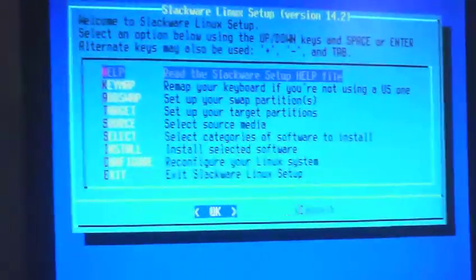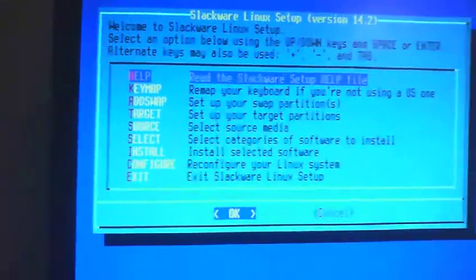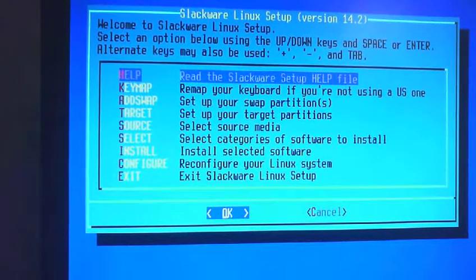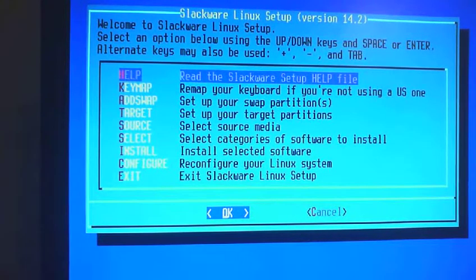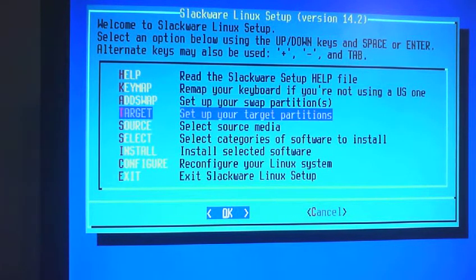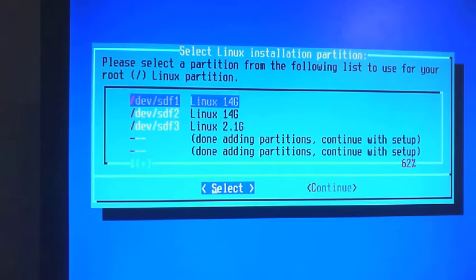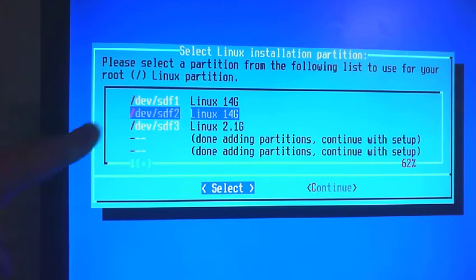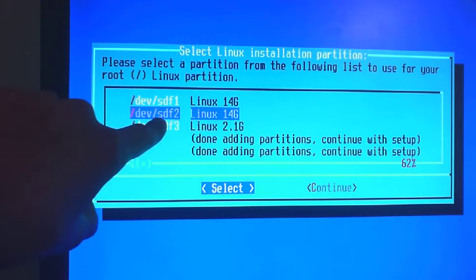Okay, so that will take us here. Okay, so now what we are going to do is we are going to set up our target partitions. So if I want to install Slackware here, then that is what I will do.